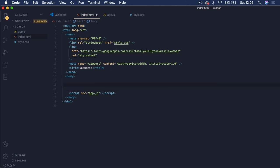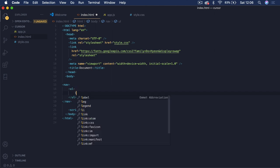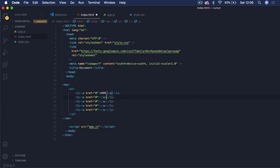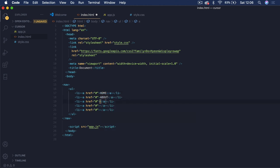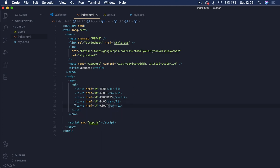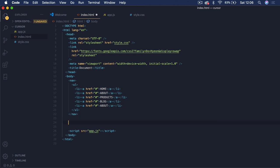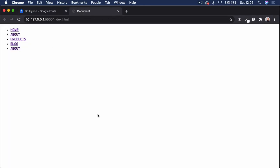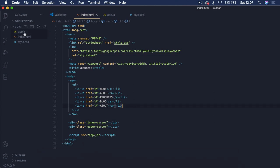Coming back to the HTML file, I'm going to create a nav element, then an unordered list inside it with five separate li elements each containing anchor tags. I'll link them to the hash symbol for now as they won't go anywhere. Inside the anchor tags I'll use: Home, About, Products, Blog, and Contact. Then underneath we'll add a div for the inner cursor and another div for the outer cursor — that's our custom cursor setup.